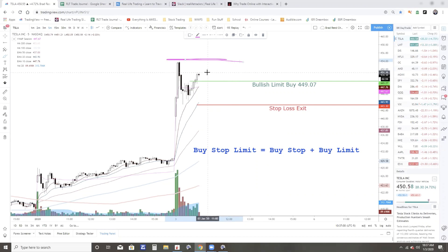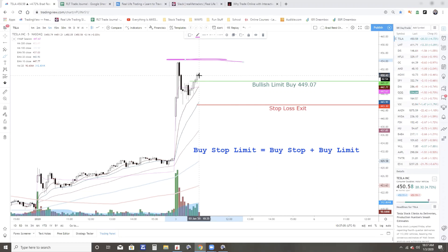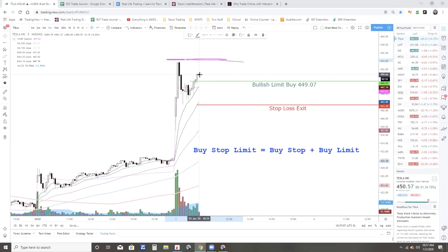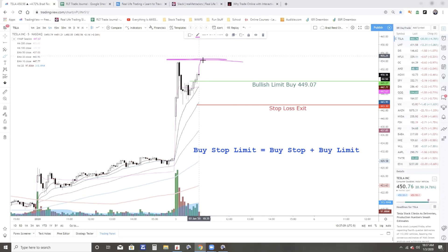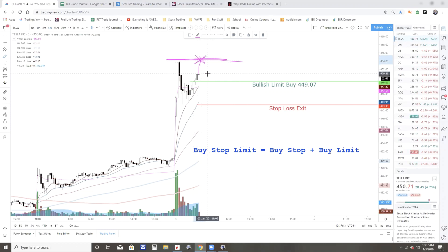And what my broker would do then, actually the market maker, because all the broker does is pass the orders to the market maker. Once the stock got up to 454, for the buy stop market, I would get filled at the next market price.